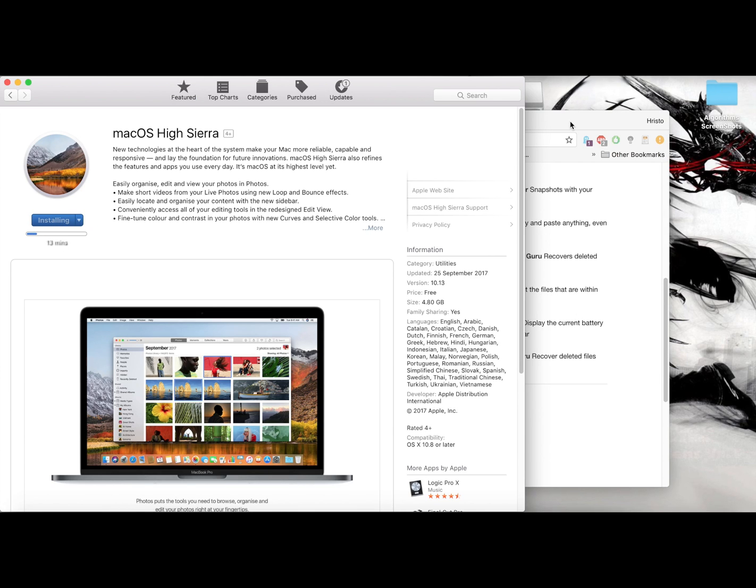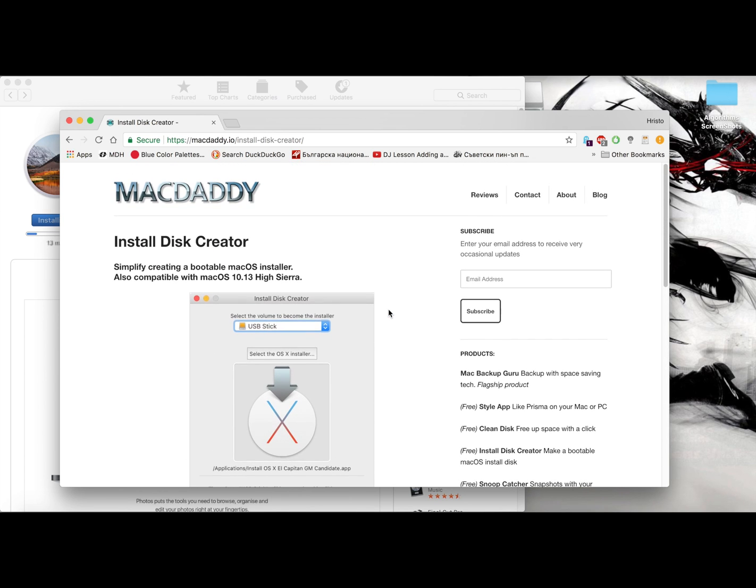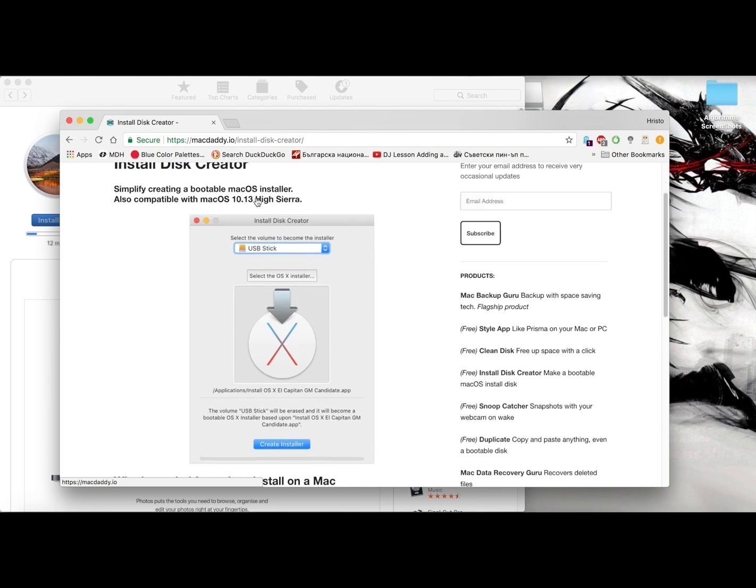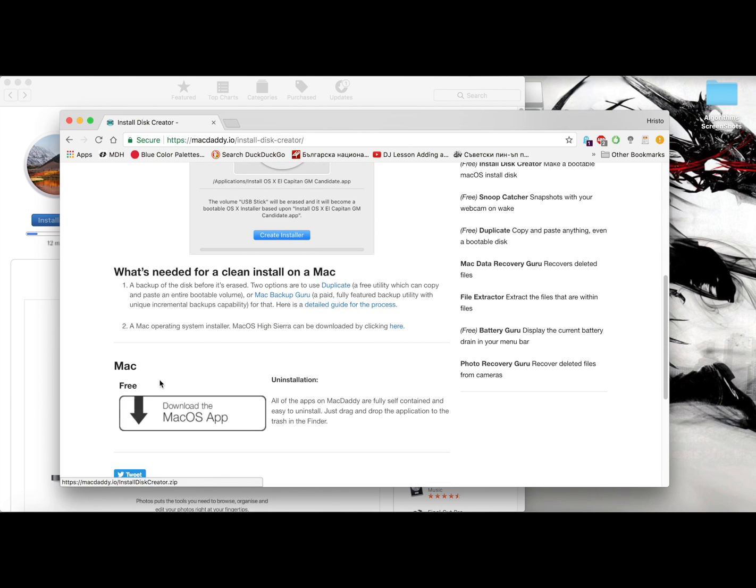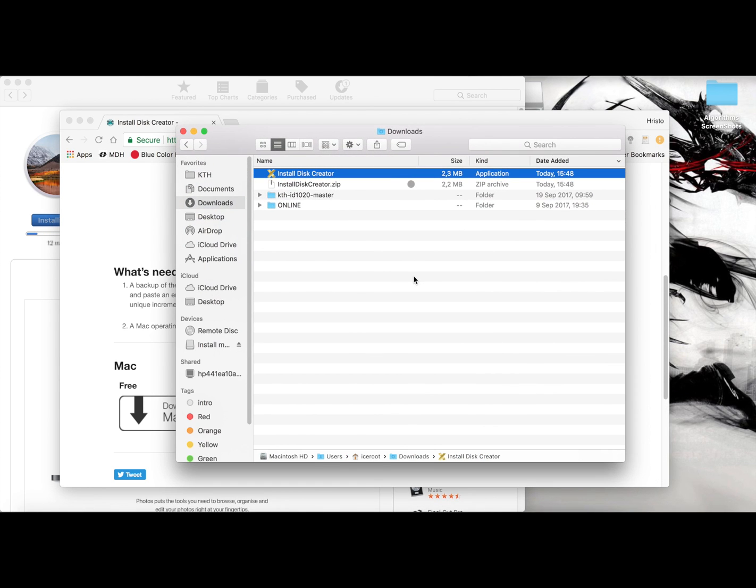So until this is downloading, we need another tool and it's called Install Disk Creator. I'll put the link in the description below so you can download it. It's free to download, so you click download. I have already downloaded it. It downloads as a zip file, you unzip it.